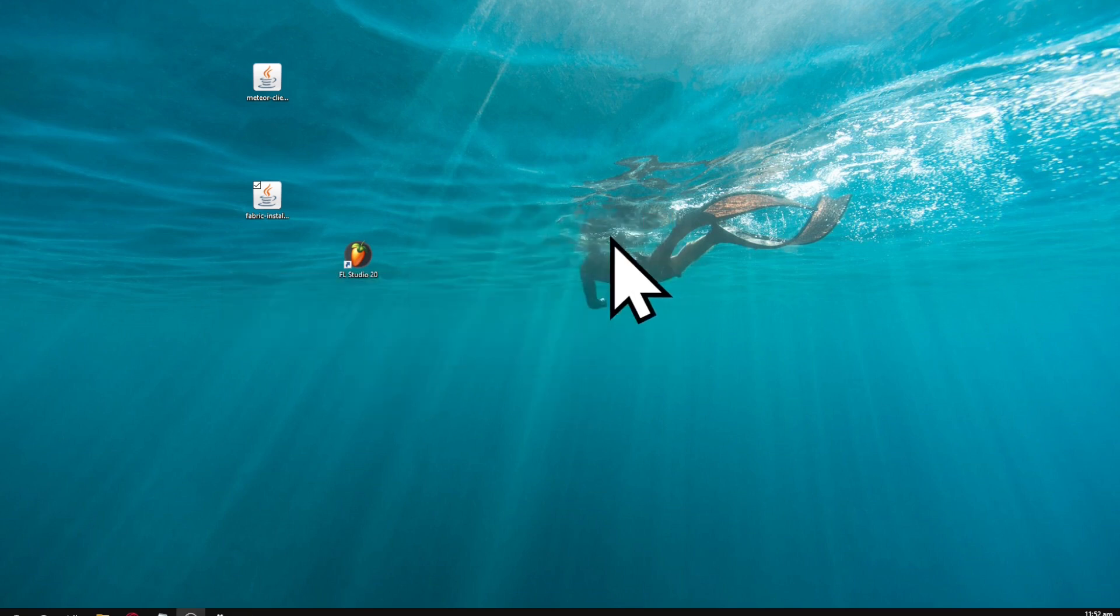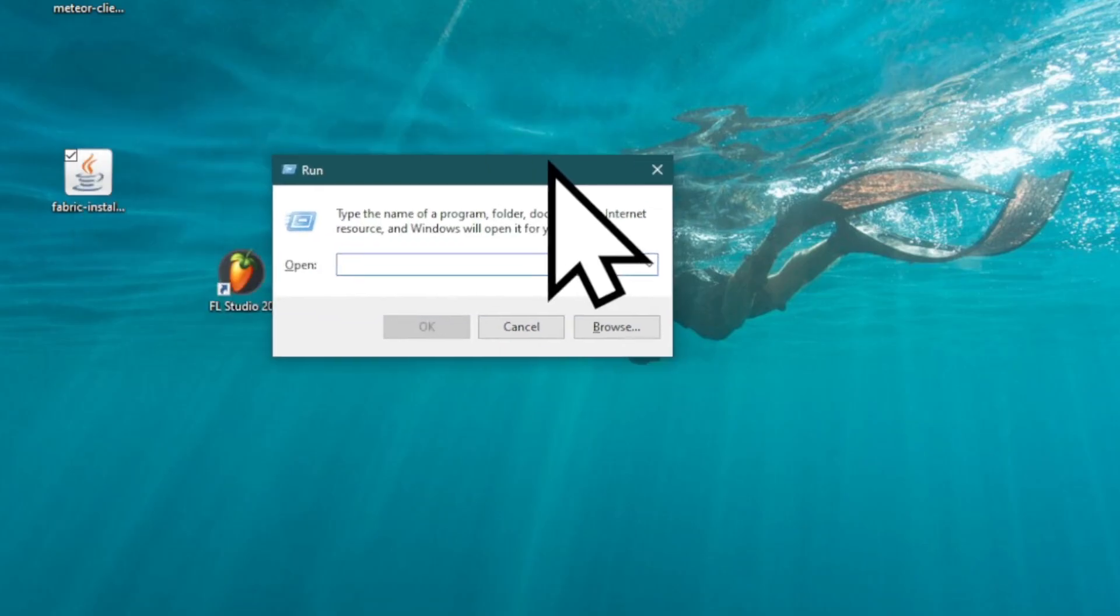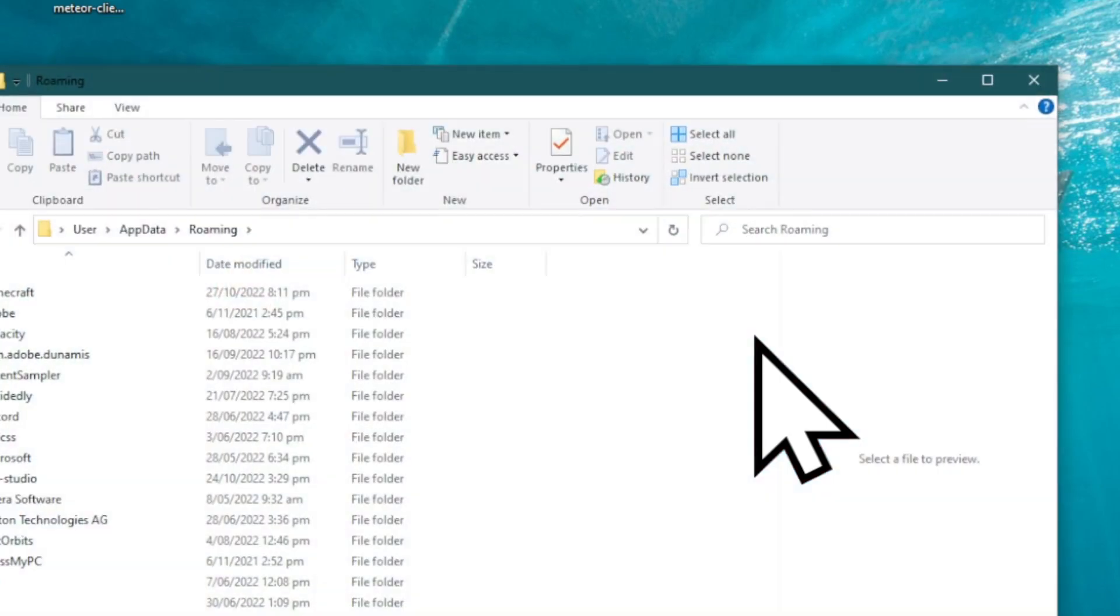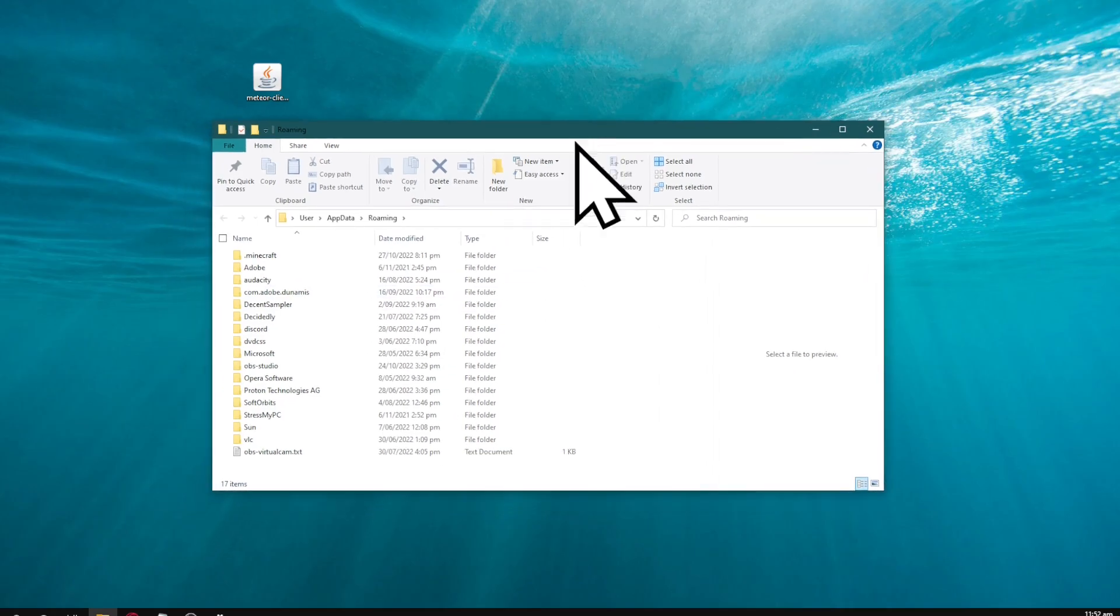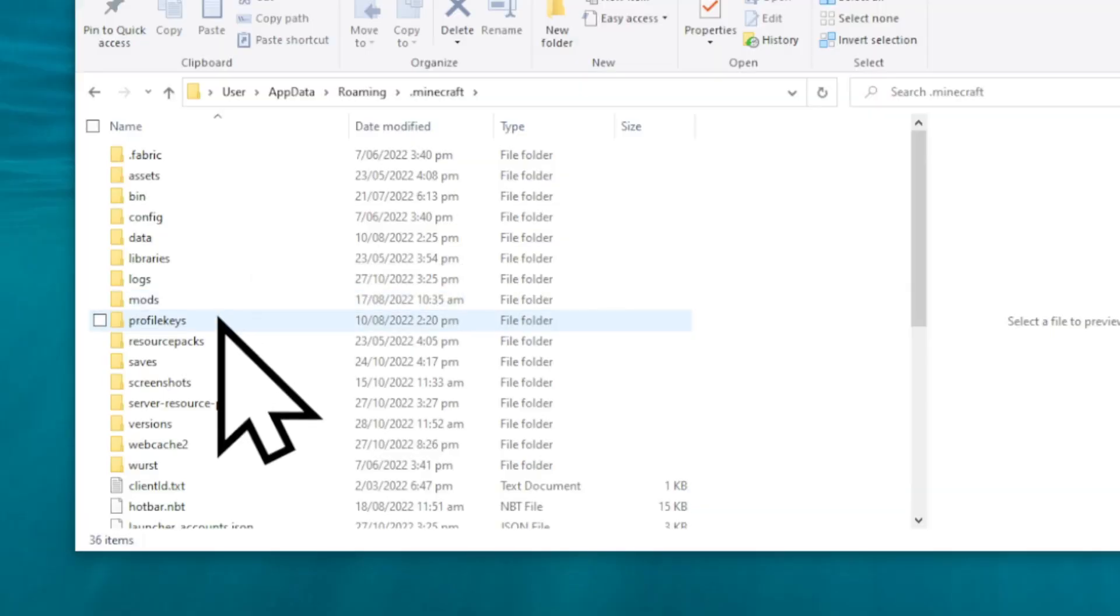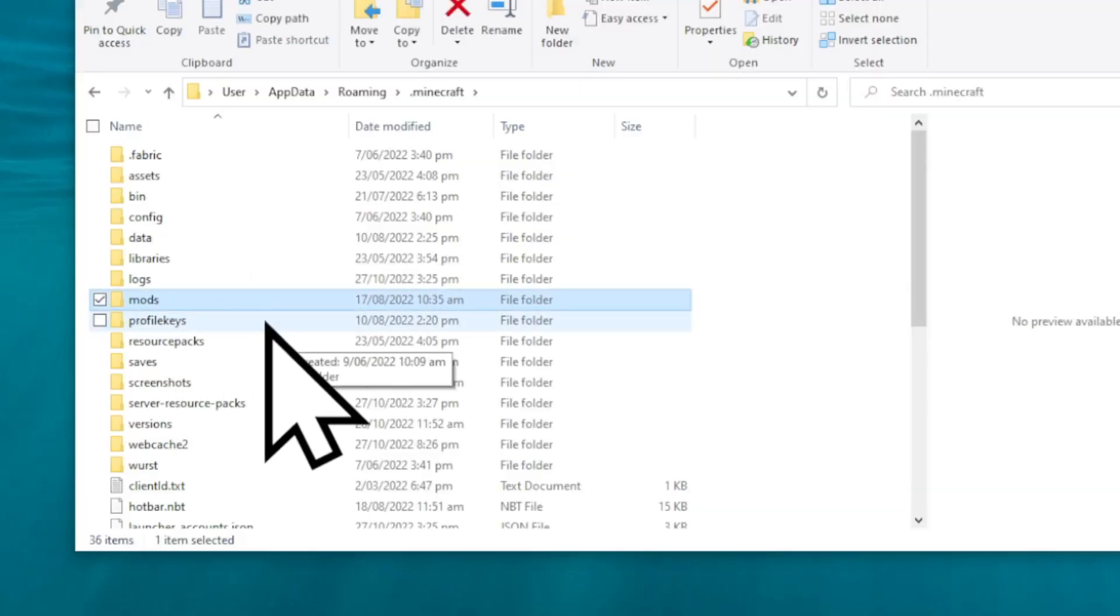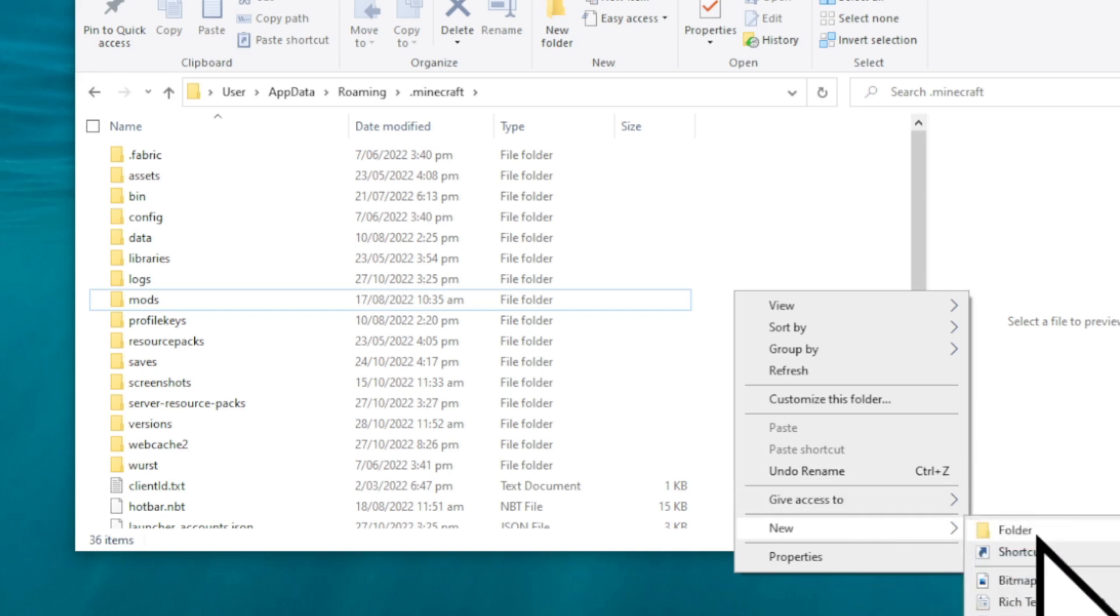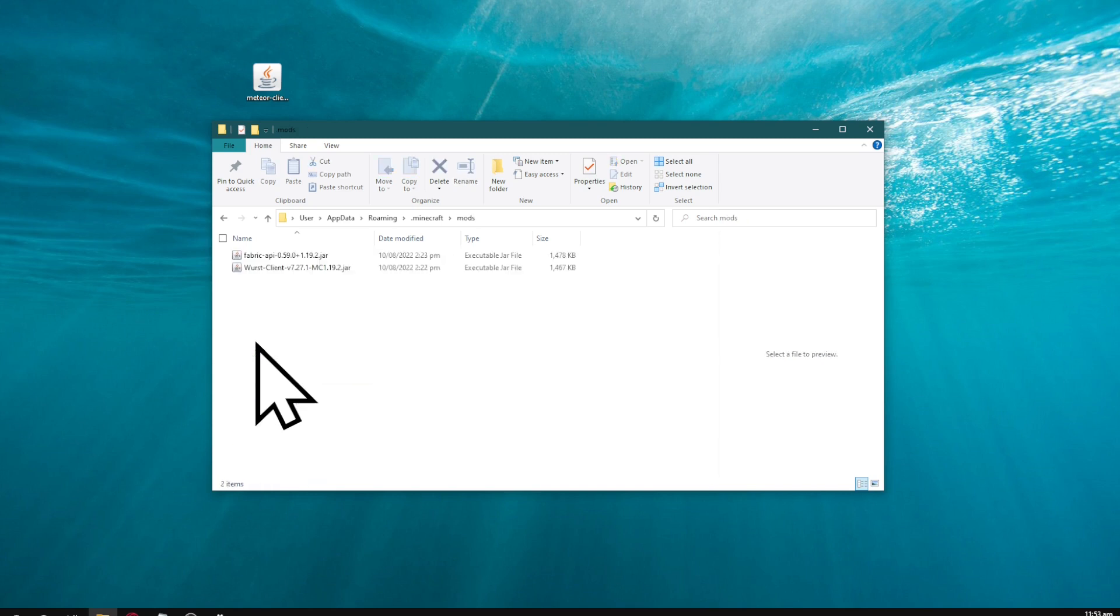Now press Windows key and R to bring up the run console. Type %appdata% and hit enter. This will open a window where you should see .minecraft at the top. Click on .minecraft. If this is your first time, you won't have a mods folder. If you don't have one, right-click, go to new, and create a folder named mods - it's important you name it mods exactly.